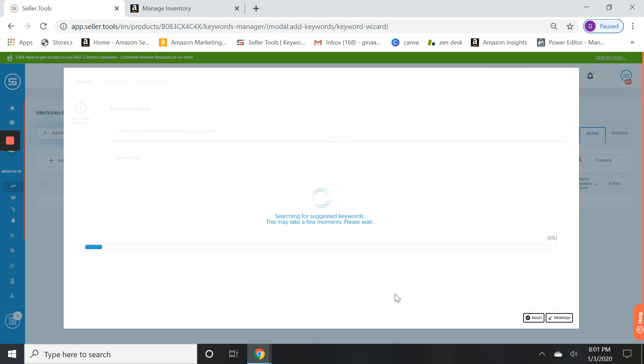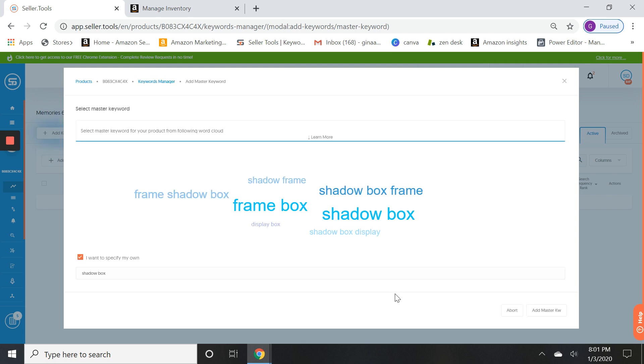Now the first thing it's going to do is take you through Amazon report cards. Actually the first thing, sorry, the first thing it's going to do is ask you to either choose one of these in this word cloud. So it can be shadow box. I actually like shadow box frame, maybe that might even be better. So you can either leave it and specify your own shadow box or you can choose your master keyword from the top.